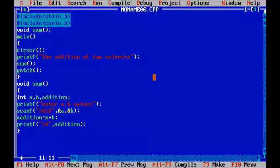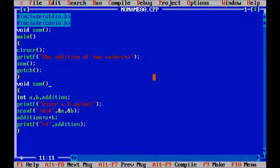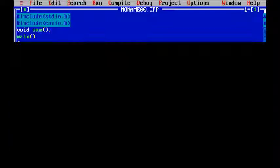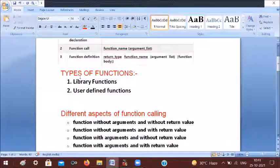In this class, we found the functions without arguments and without return value. In the next class, we will find functions with arguments without return value. Thank you very much.